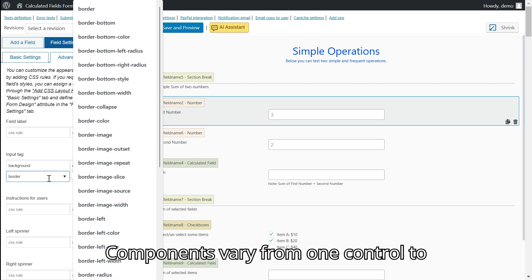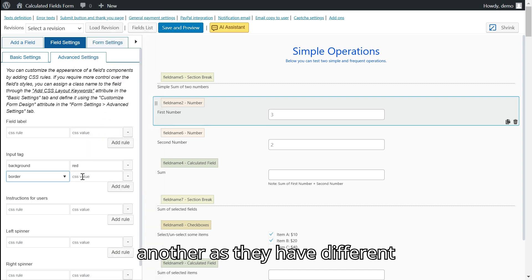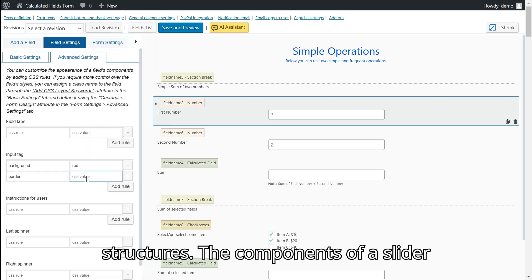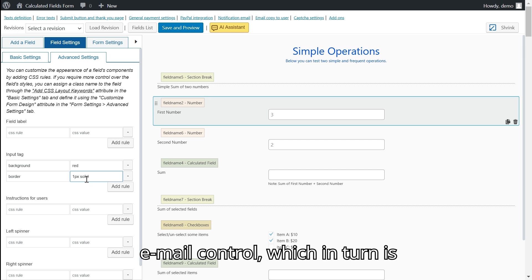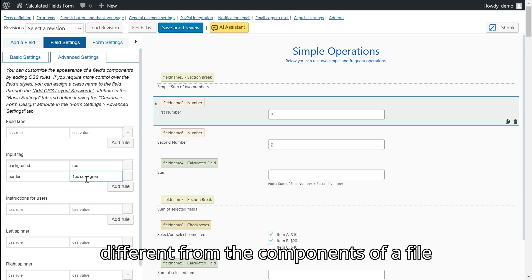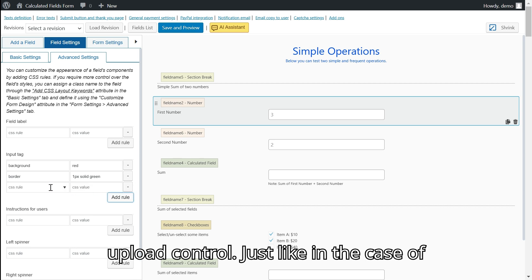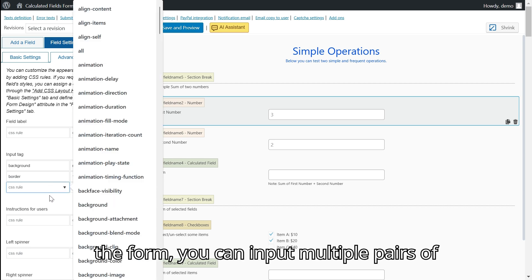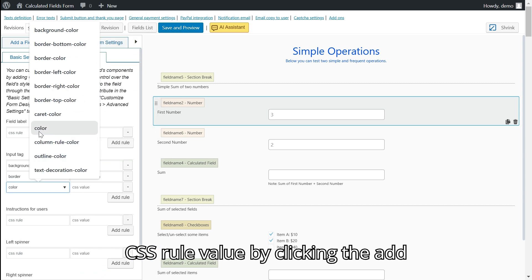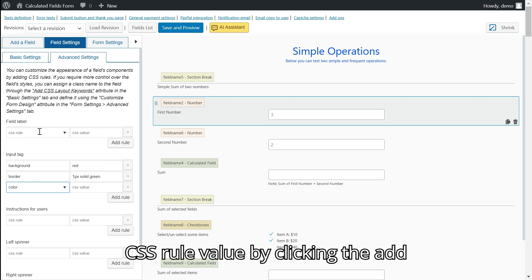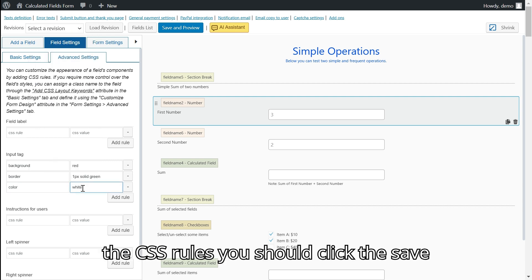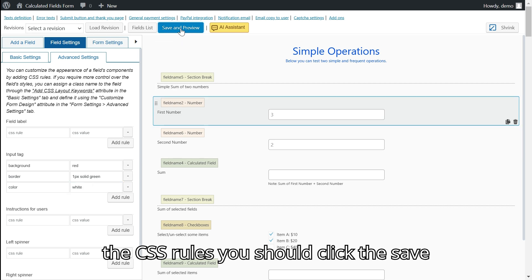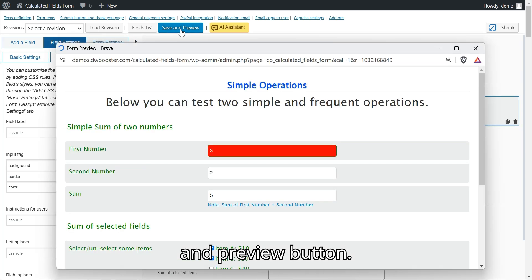Components vary from one control to another, as they have different structures. The components of a slider control will be different from those of an email control, which in turn is different from the components of a file upload control. Just like in the case of the form, you can input multiple pairs of CSS rule value by clicking the add rule button. And to see the effects of the CSS rules, you should click the save and preview button.